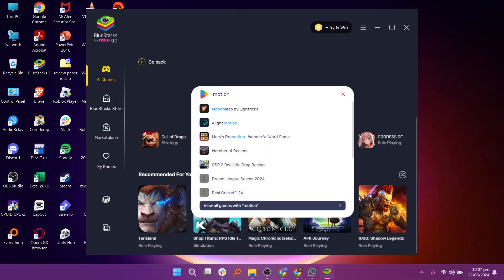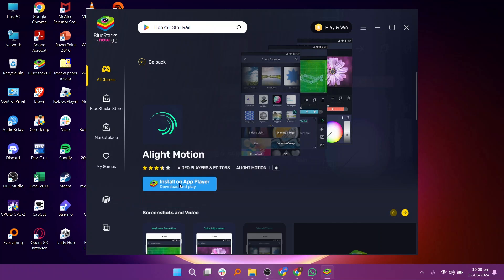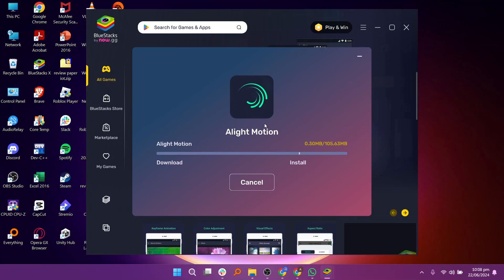In the Google Play Store search bar, type Alight Motion and select it from the search results. Click on the install button on the app's page in Bluestacks. Alight Motion will start downloading and installing on Bluestacks.